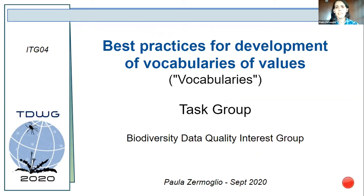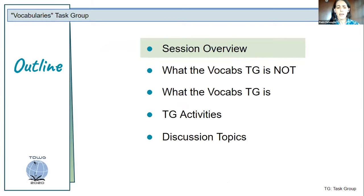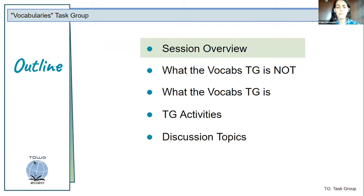Please remember that we are recording this session for later viewing. I'm going to go through the outline of this session. First we're going to see a brief overview, then we're going to talk about what the task group is and is not about, I'll describe the activities we've been working on and those still pending, and I'll propose a series of discussion topics.